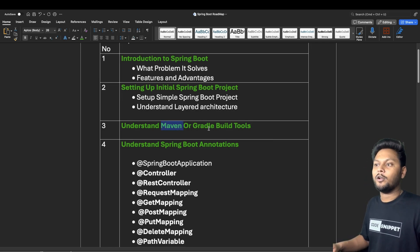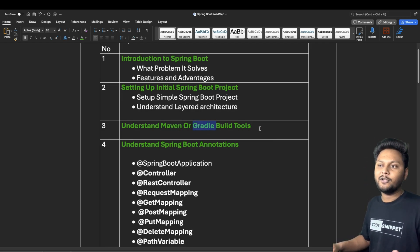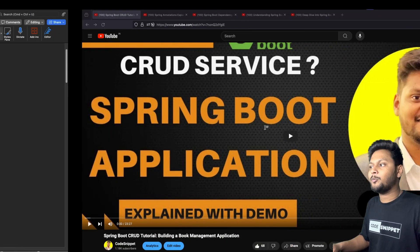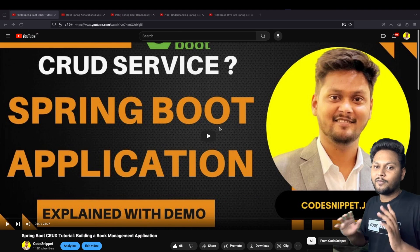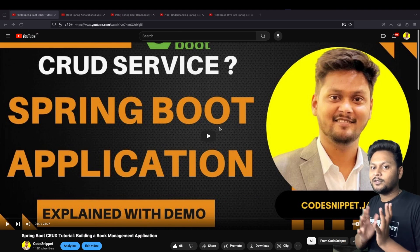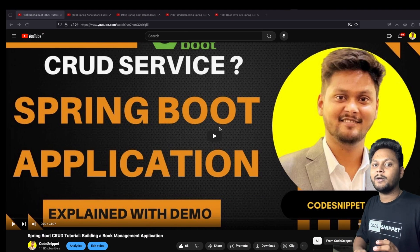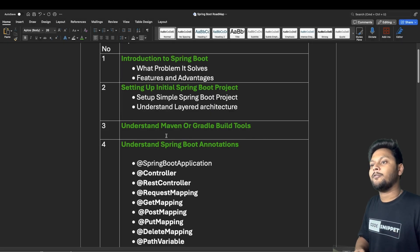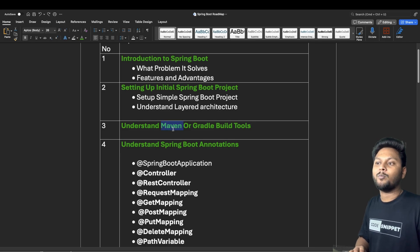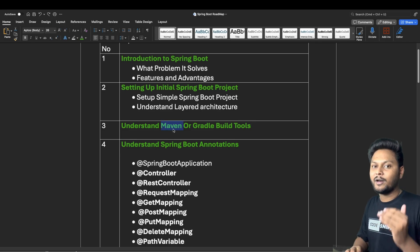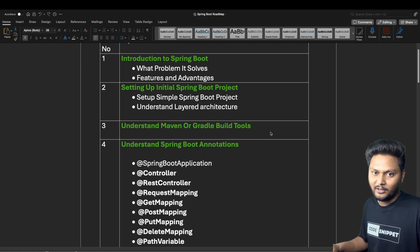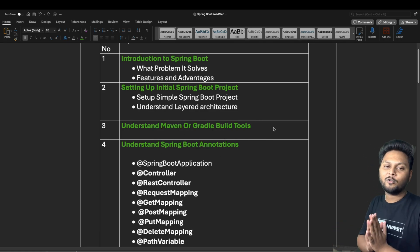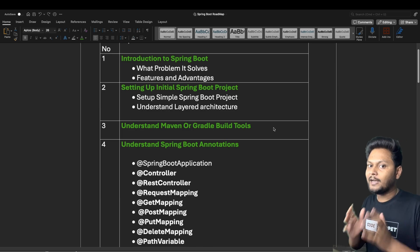In order to run your Spring Boot application, you need to understand Maven or Gradle — either build tool will work. In the first project I mentioned, I used Maven. When you create your first Spring Boot project, you can choose between Maven and Gradle. If you select Maven, it will give you a pom.xml file where you can add your dependencies.